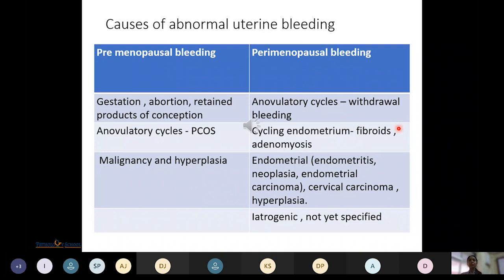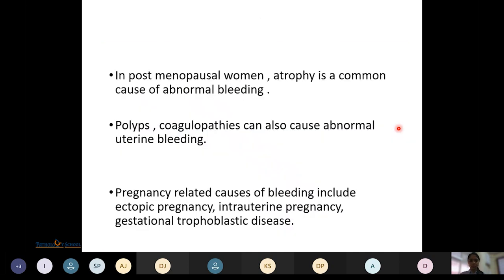Perimenopausal bleeding causes include anovulatory cycles leading to withdrawal bleeding, and cycling endometrium in cases of fibroids and adenomyosis. Endometrial causes include endometritis, cervical carcinoma, endometrial carcinoma or neoplasia, and iatrogenic causes. In post-menopausal women, the most common cause of abnormal uterine bleeding is atrophy. Polyps, coagulopathies, and pregnancy-related causes such as intrauterine pregnancy, ectopic pregnancy, or gestational trophoblastic disease can also be responsible.